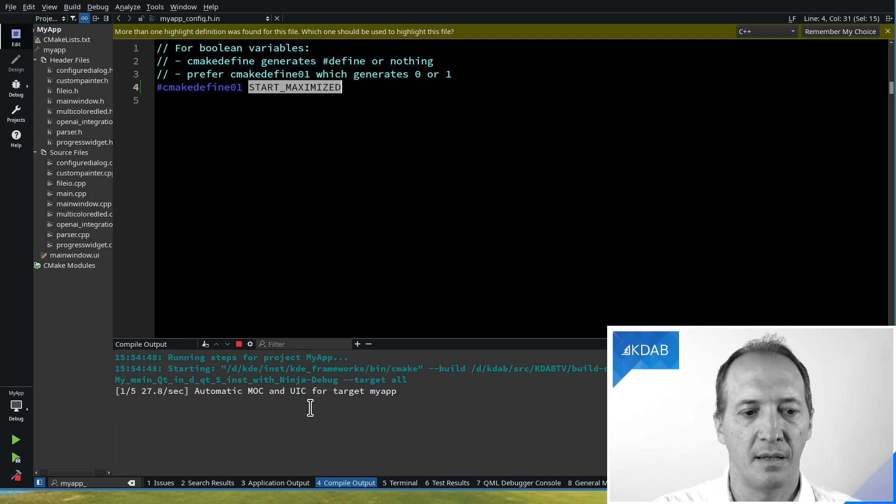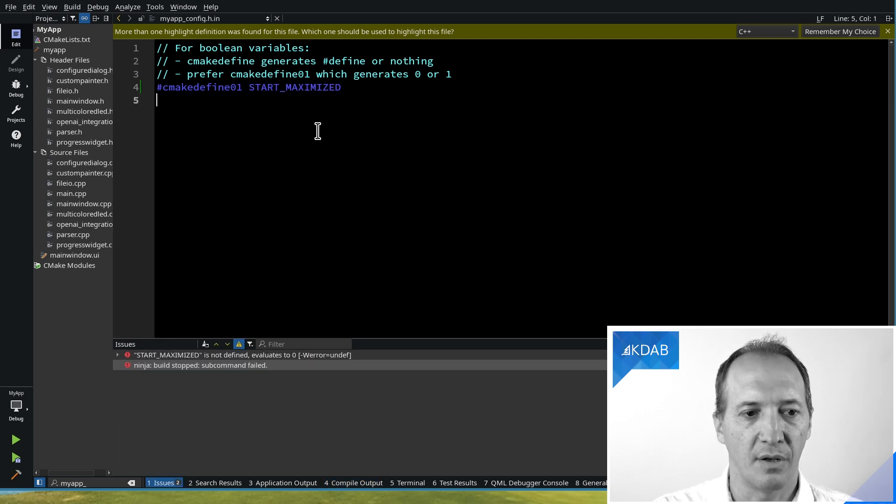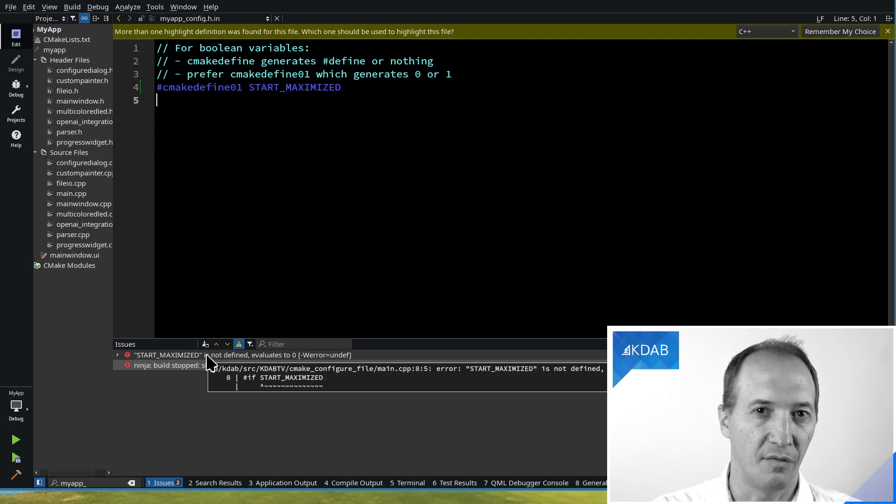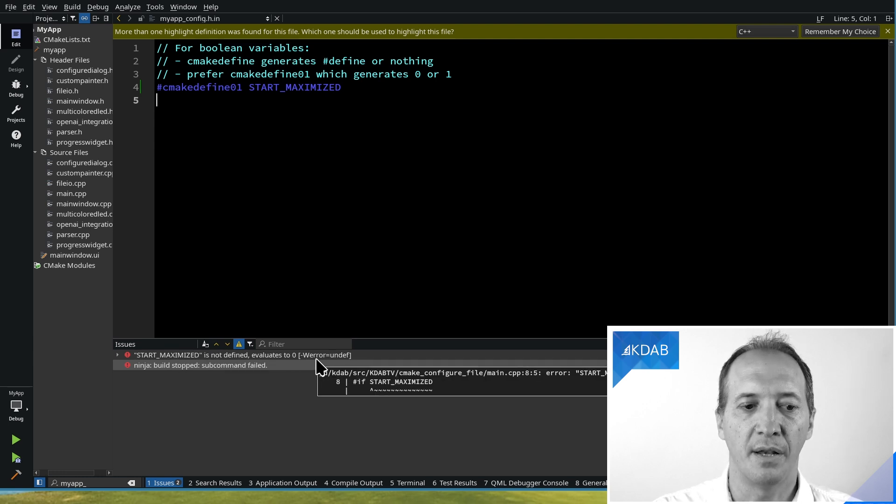Well, if I build it now and I don't have the include, it will give me an error saying, this is not defined, you should set it to 0 or 1.